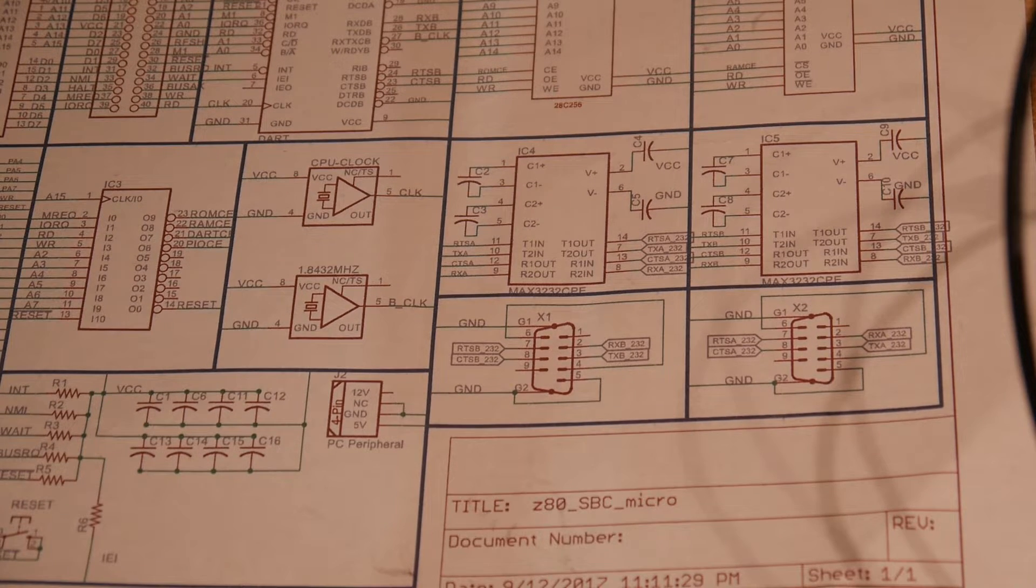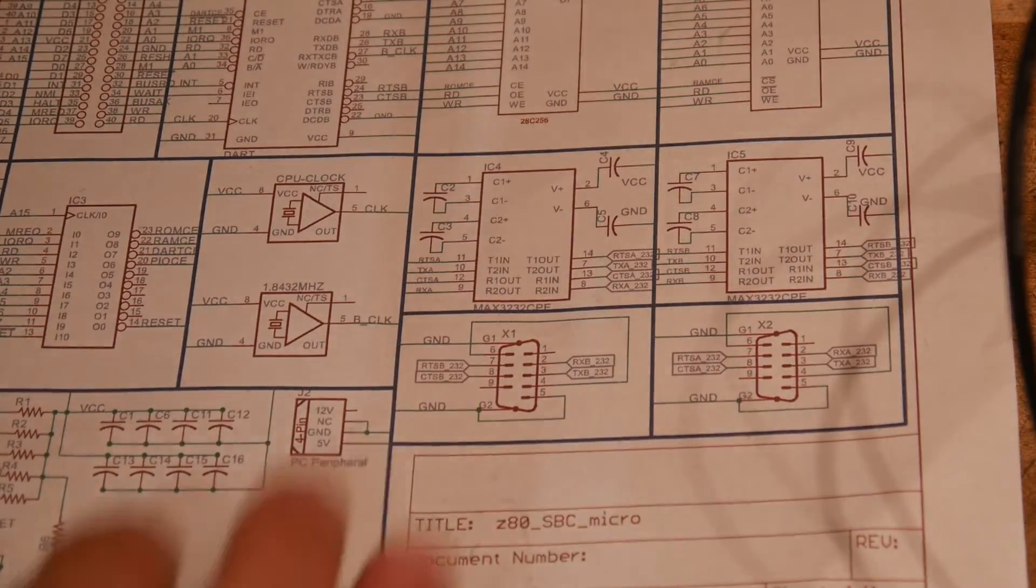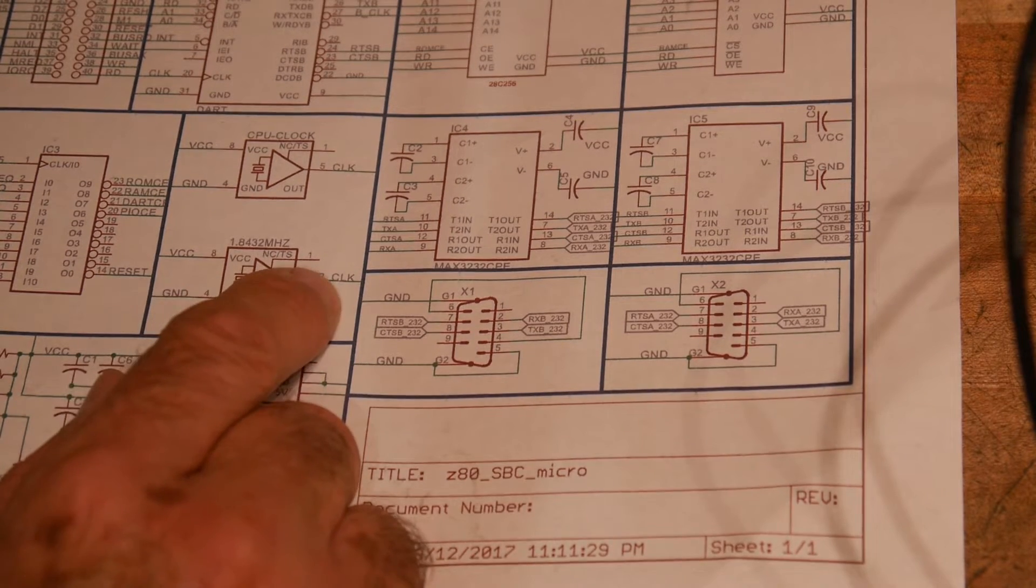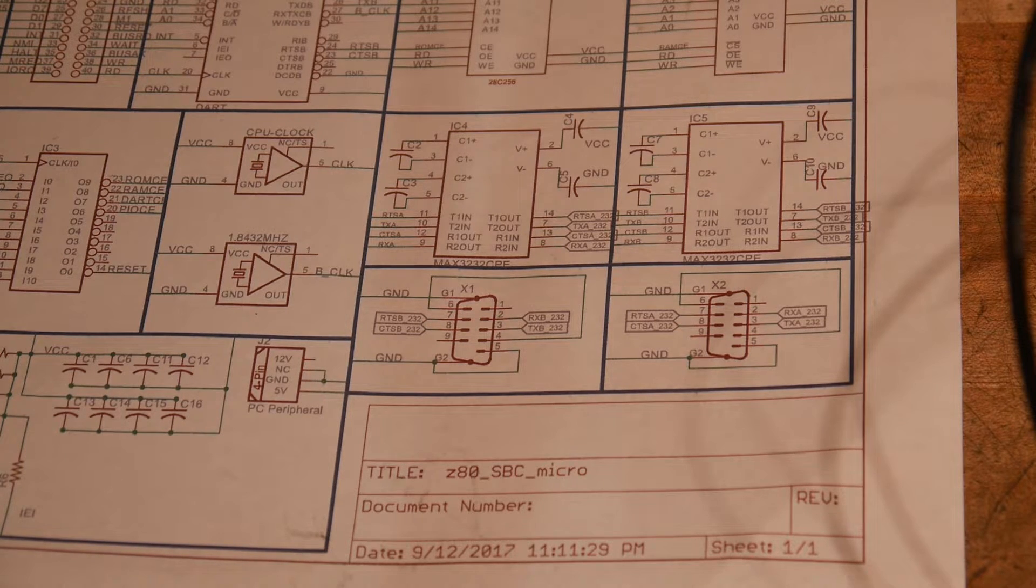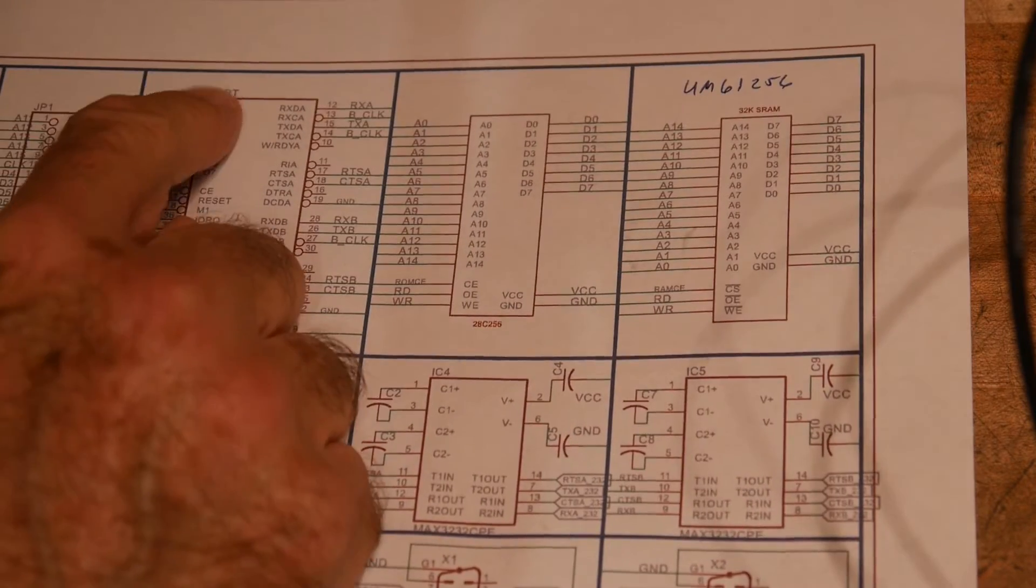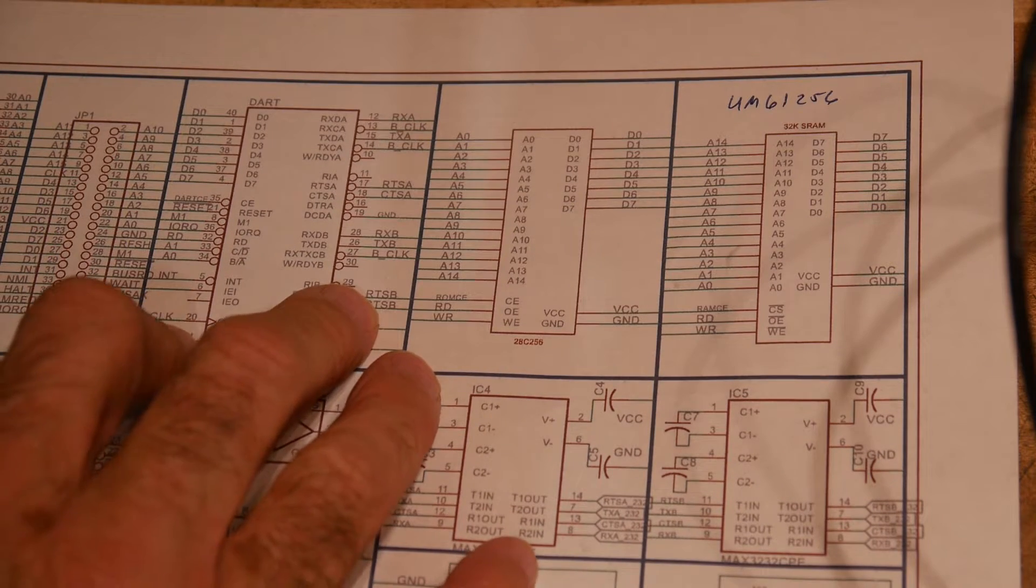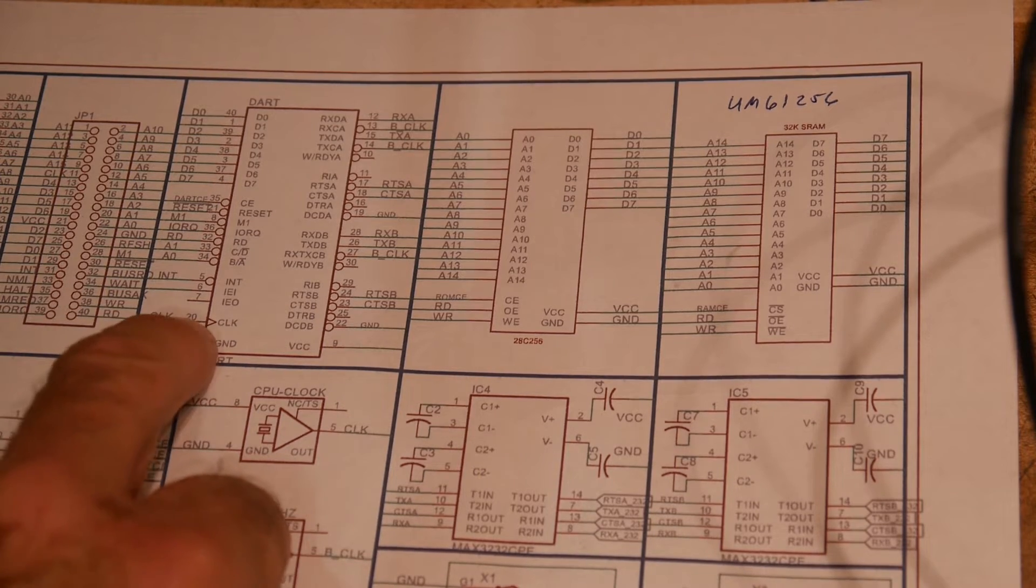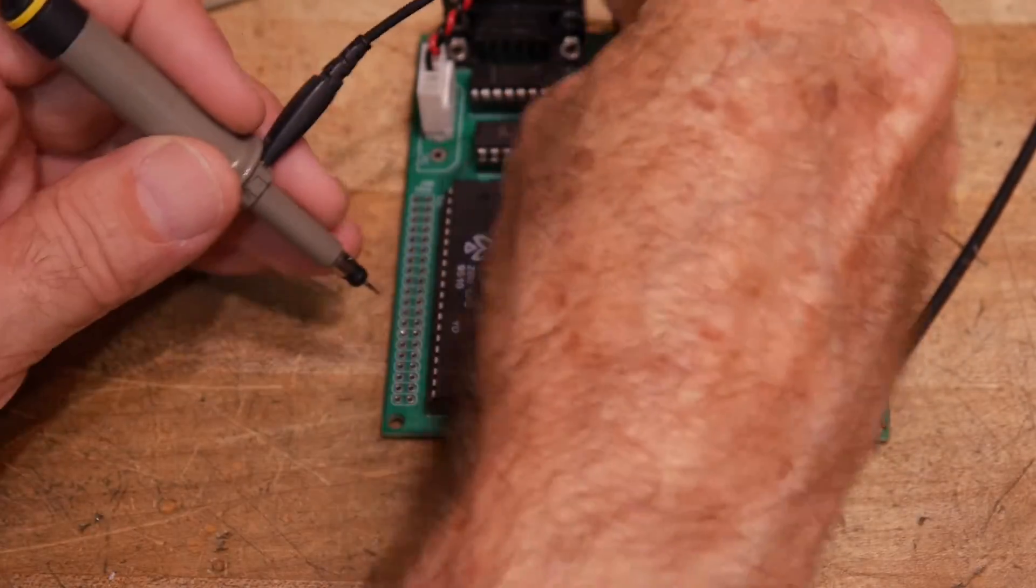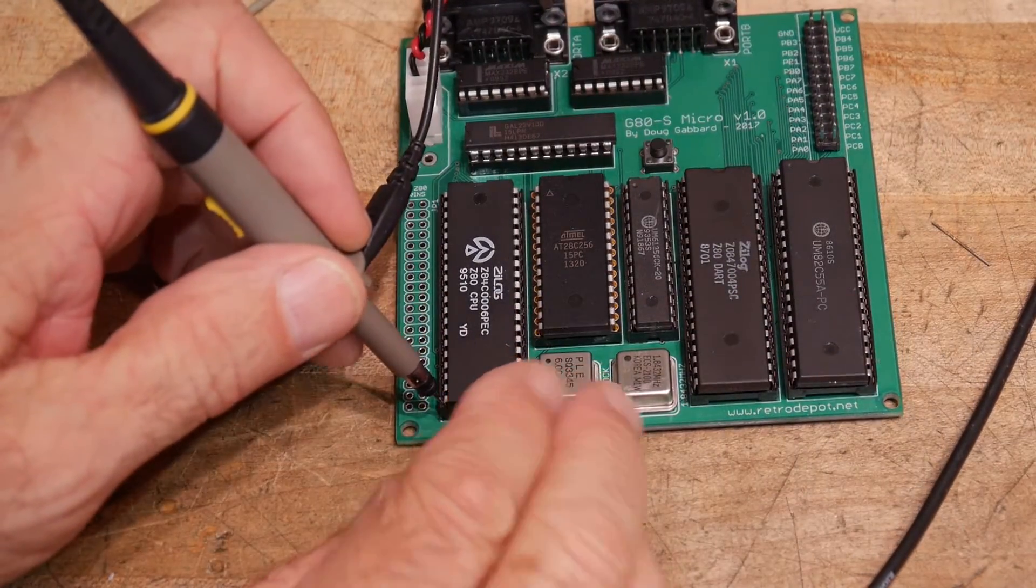And we can try the reset circuit. Let's look at some clocks. We have clocks here, but they come out B-Clock. So the clock goes over to the UART, which is the dart. And the clock comes in pin 20. So it is a 40-pin device. The pin 20 is easy to find. So let's do that. Turn my oscilloscope back on. Let's get a ground here.